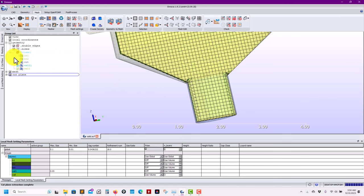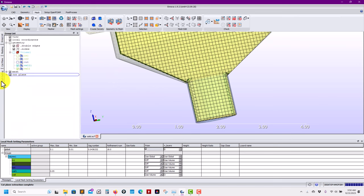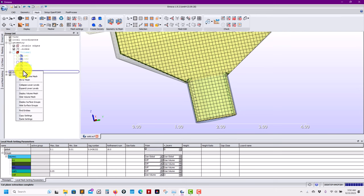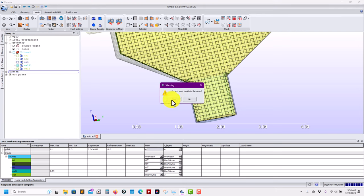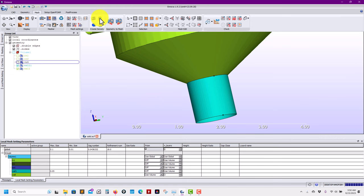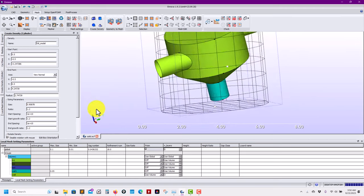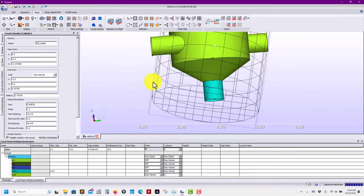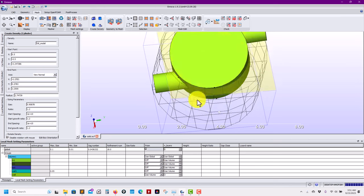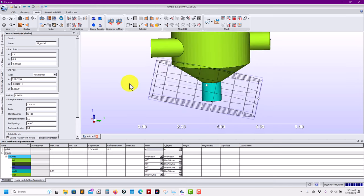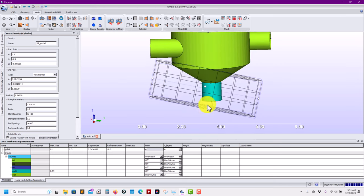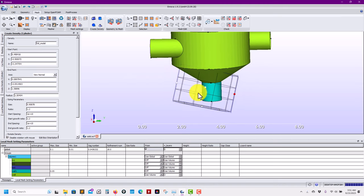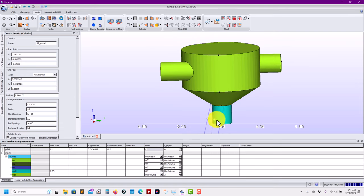So you can add your local refinement on edges and faces. Also you can add density regions. Let me show you, for instance. Let me close here and let me select here and add a region somewhere in my domain. Put that cylinder there. Let me make it smaller.